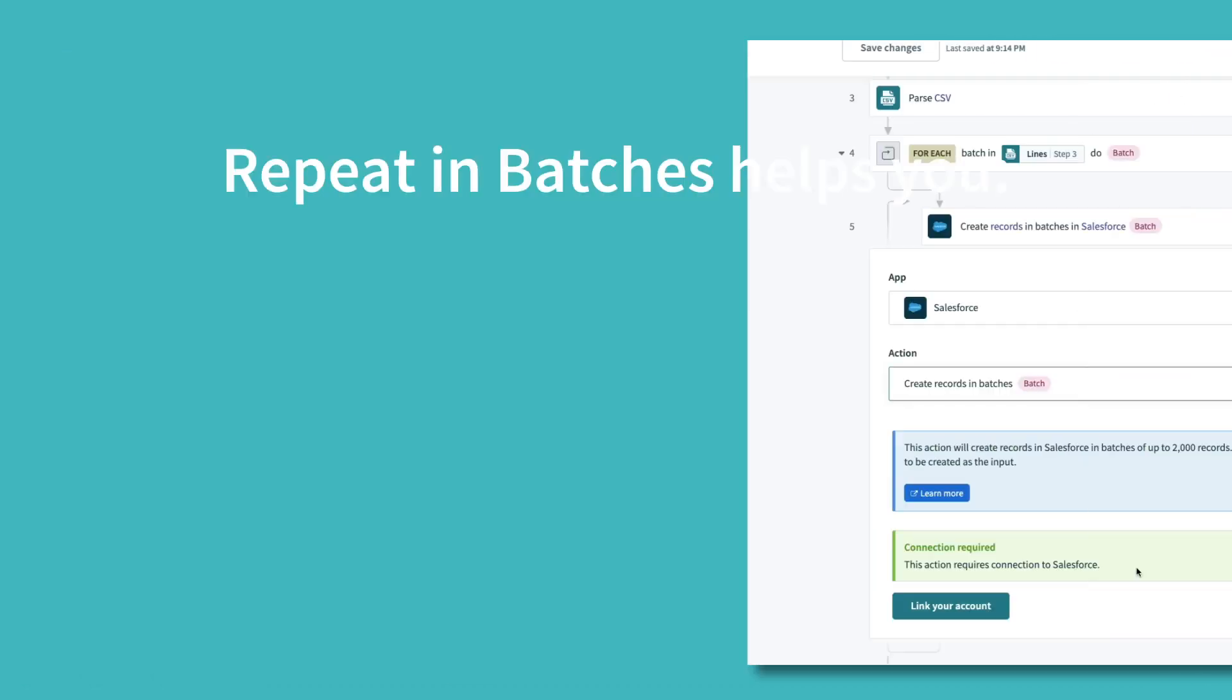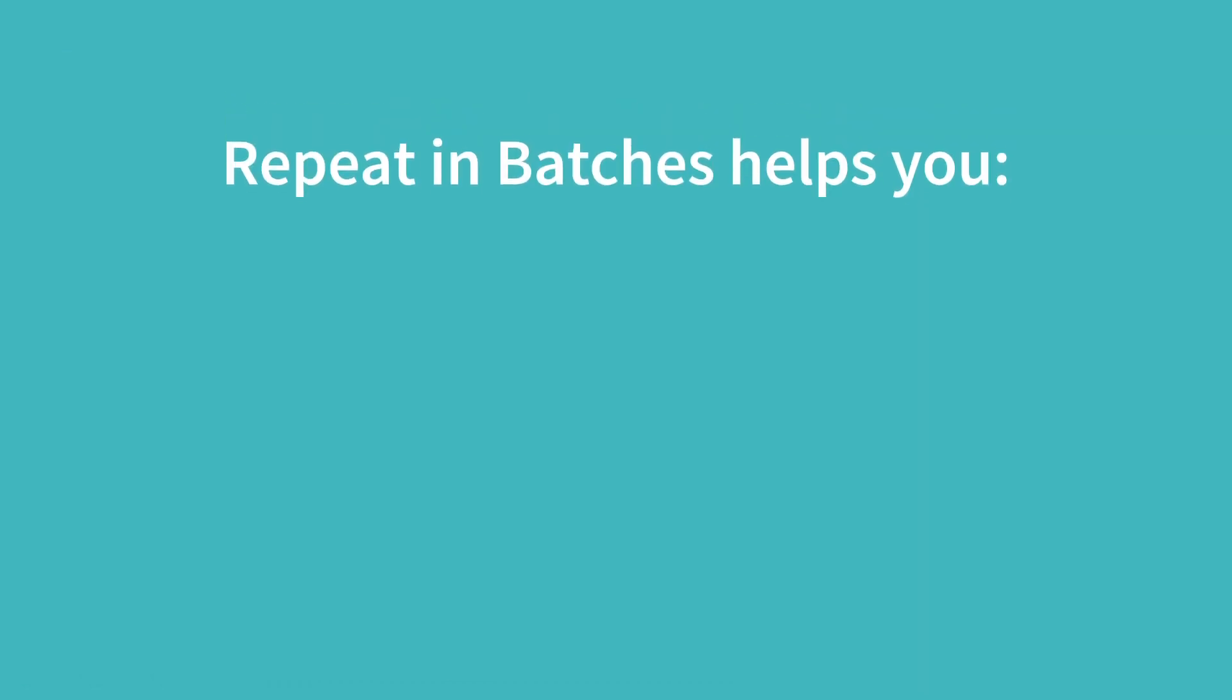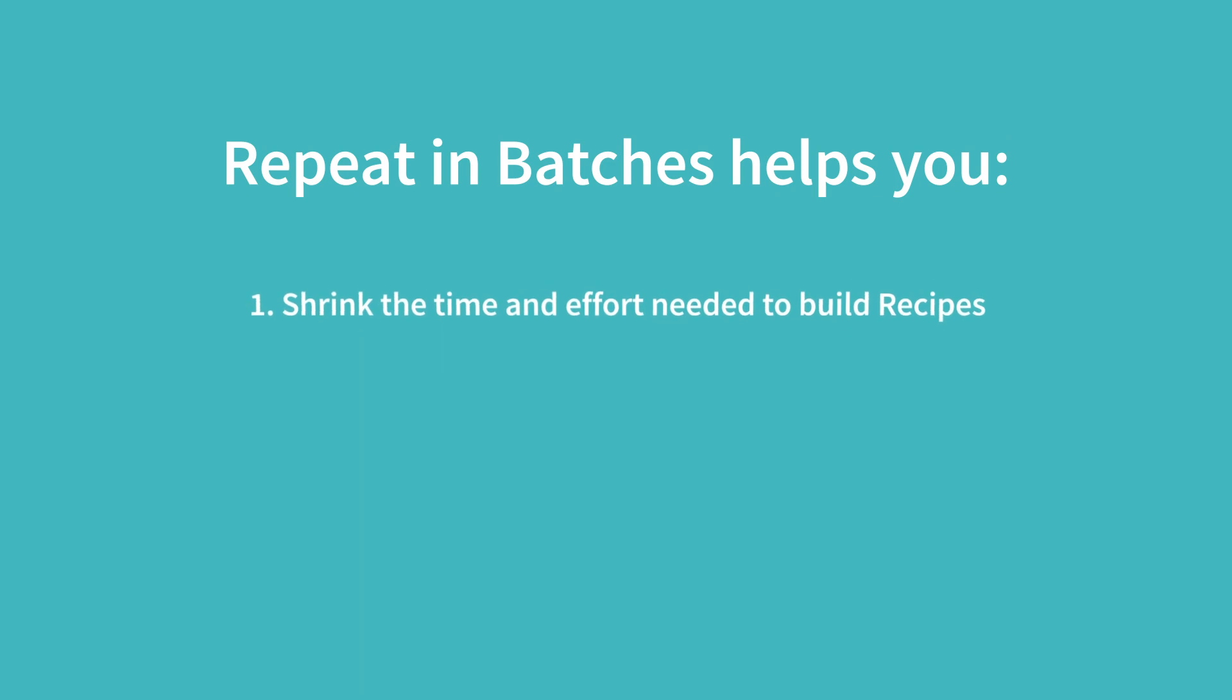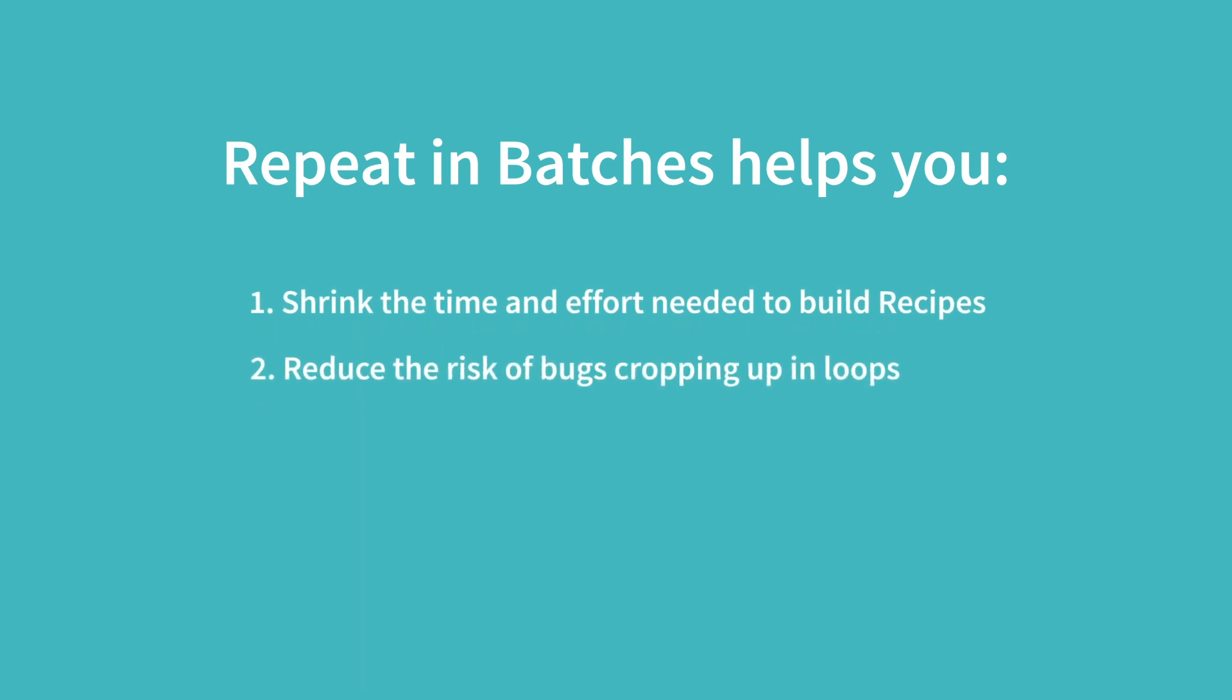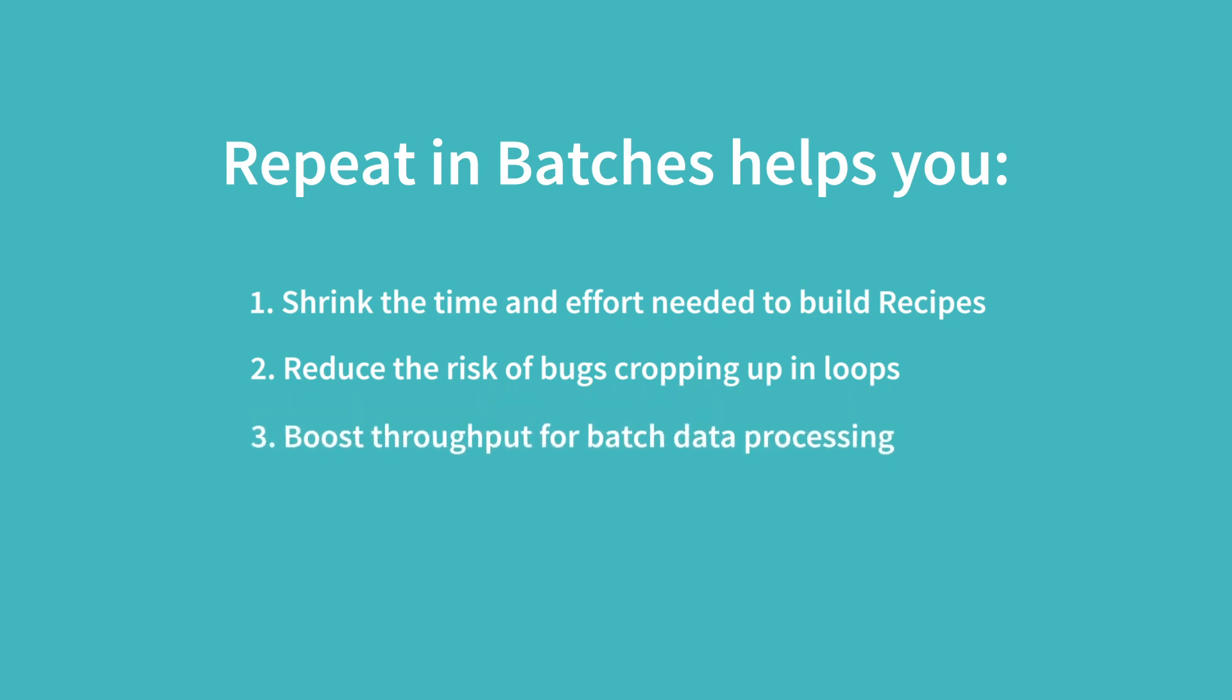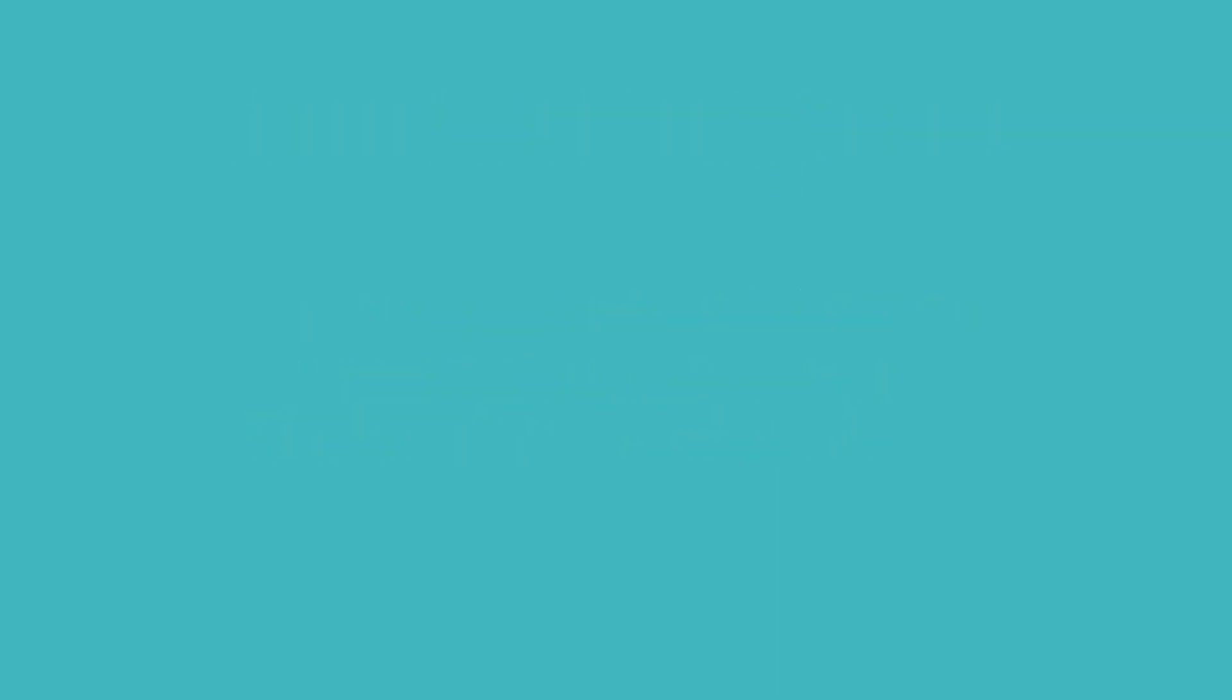As you just saw, repeat in batches shrinks the time and effort needed to build recipes. It also reduces the risk of bugs cropping up in loops and helps boost throughput for batch data processing.